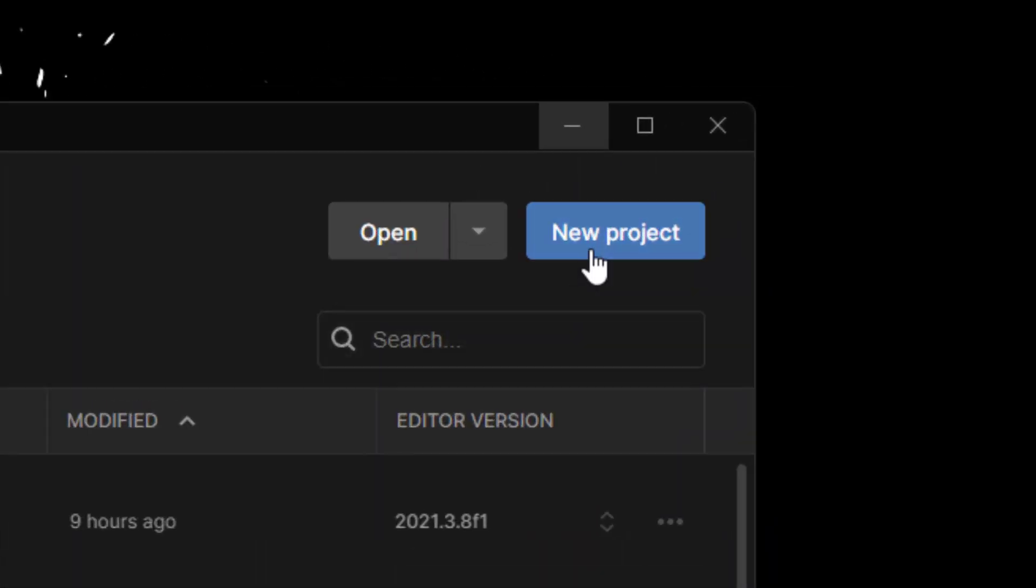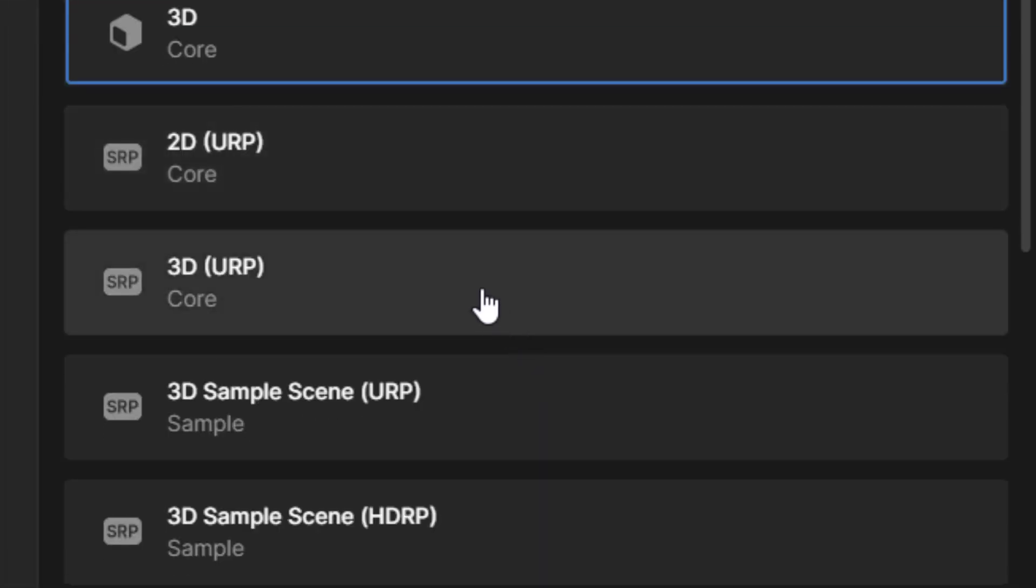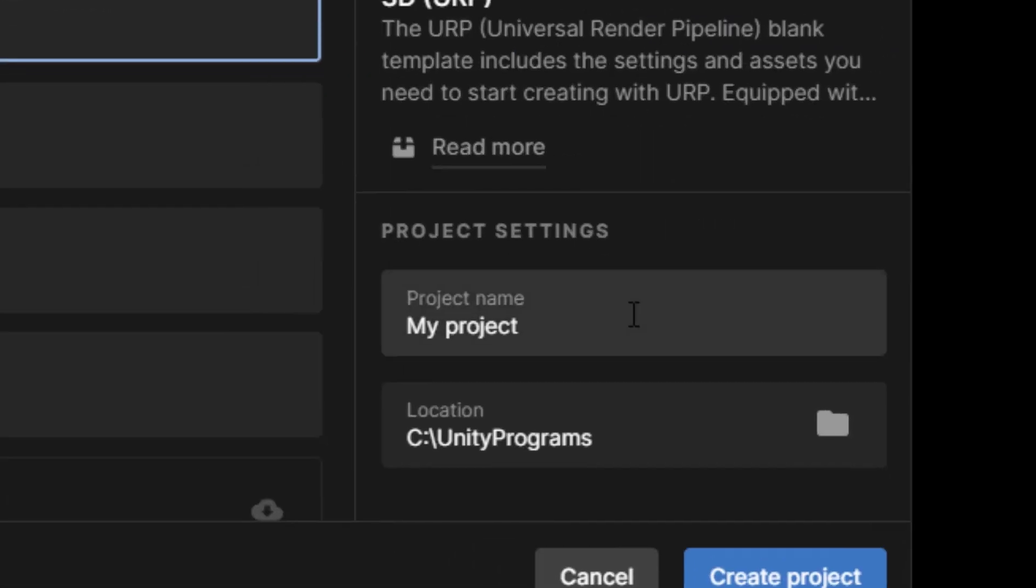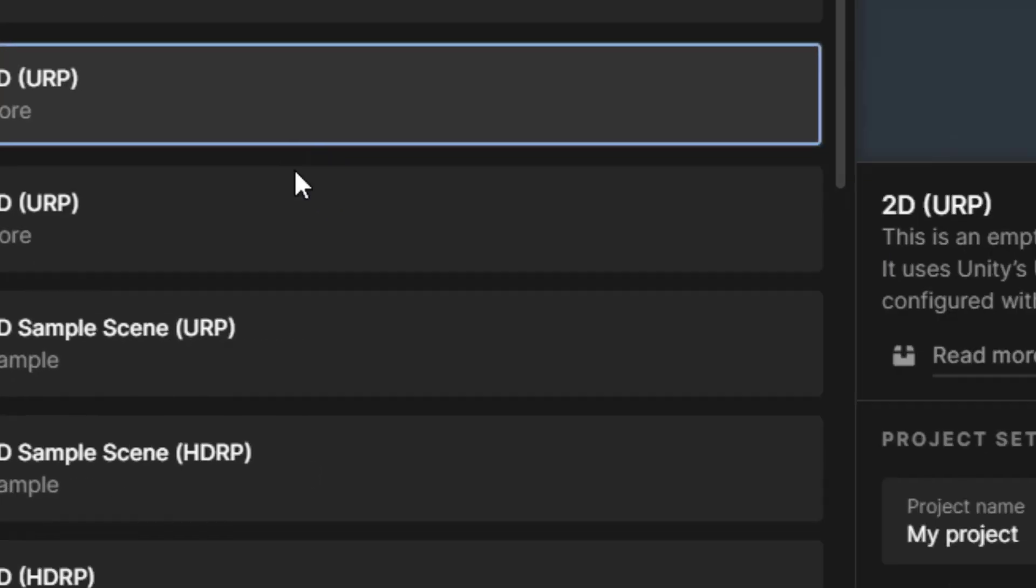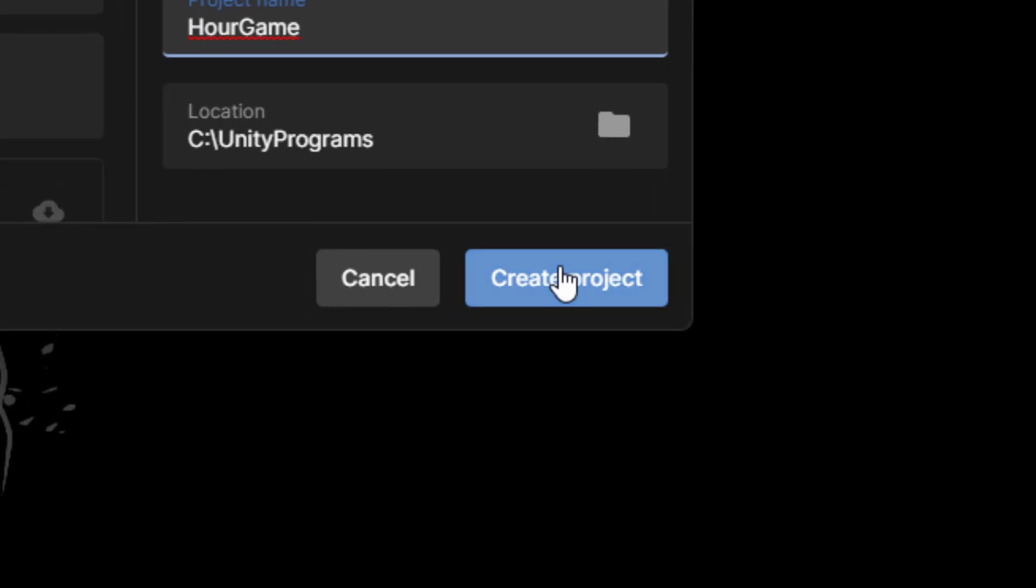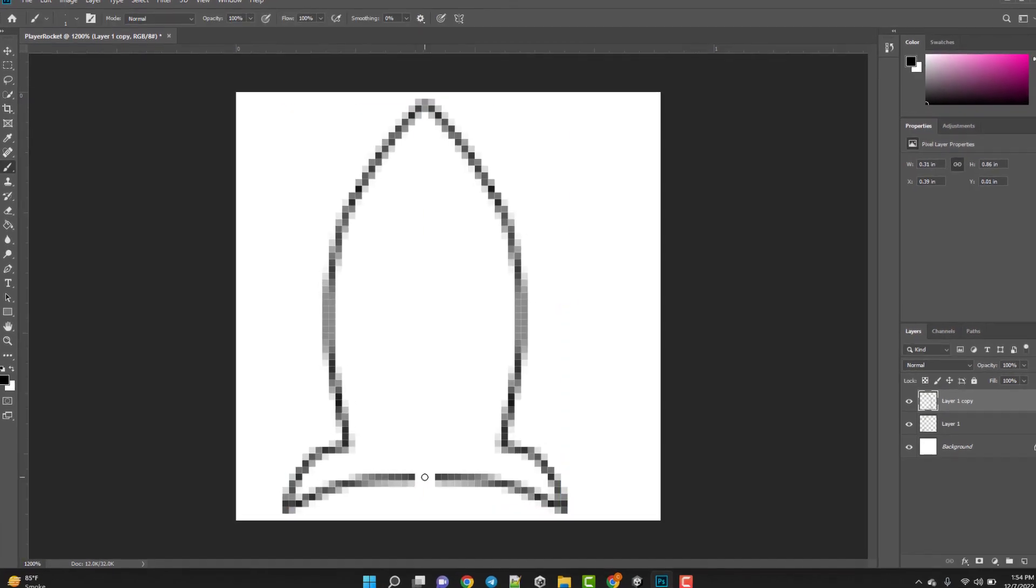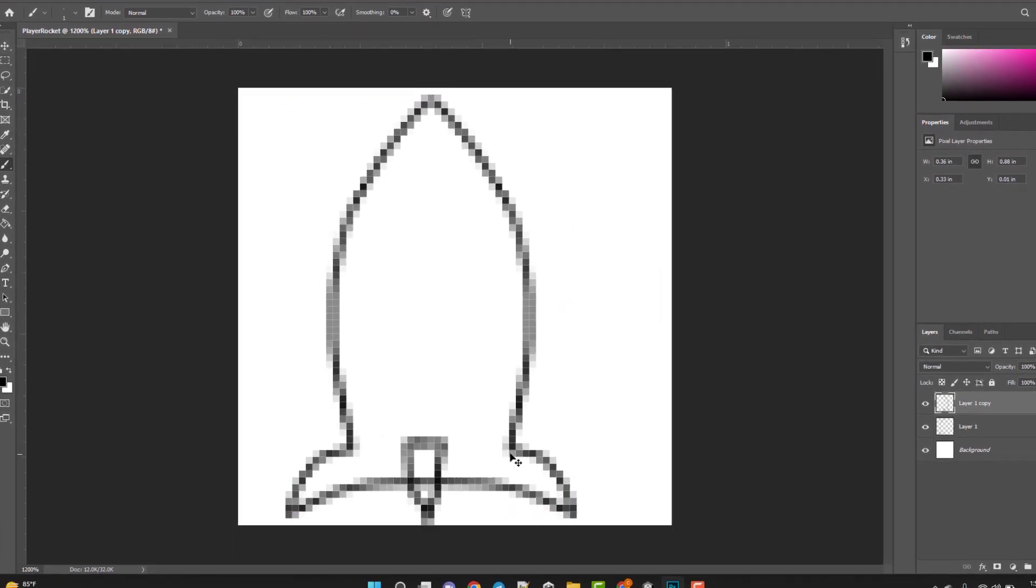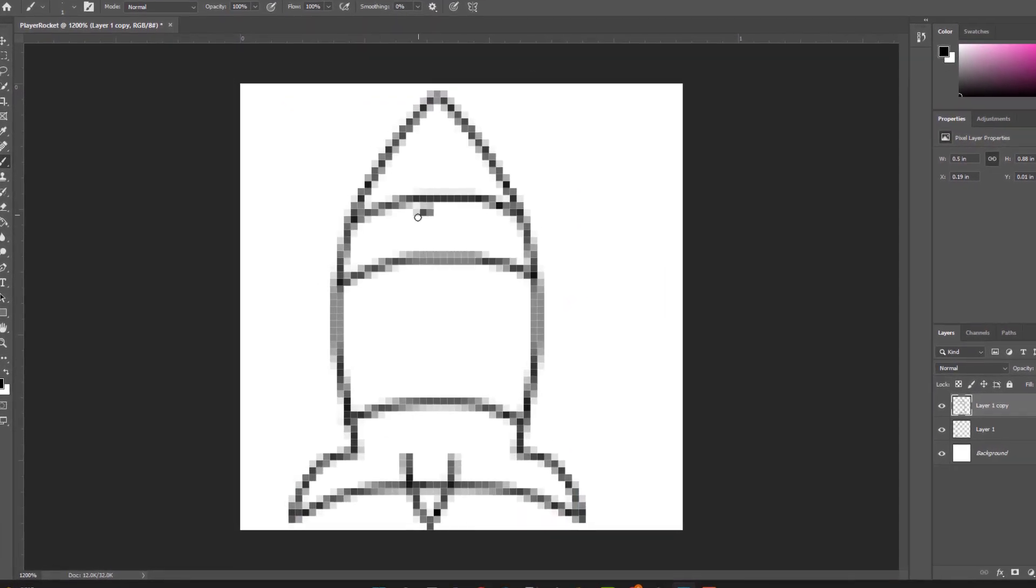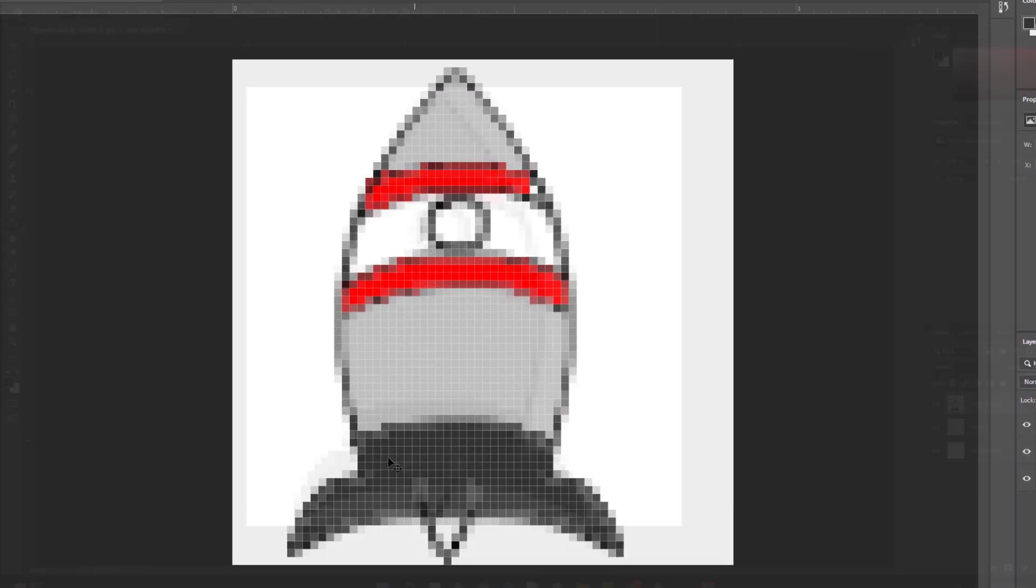First of all, I started by making new unity project. And while the project was opening, I started by making art for the game, yes, the art.